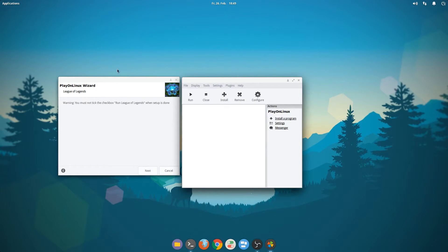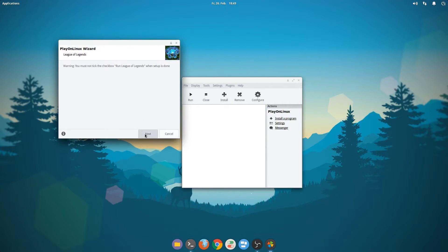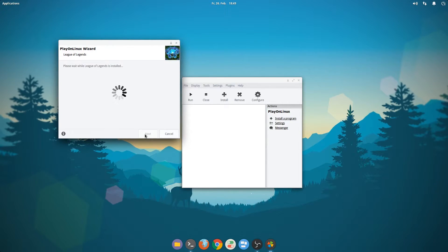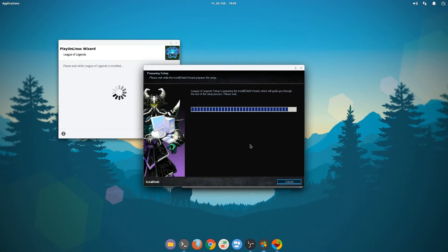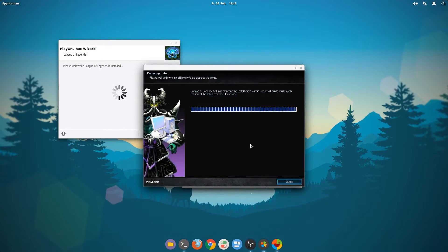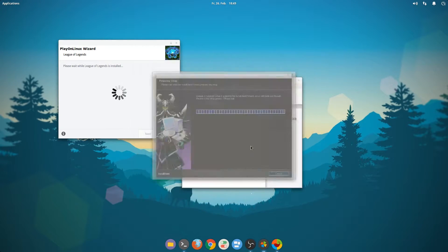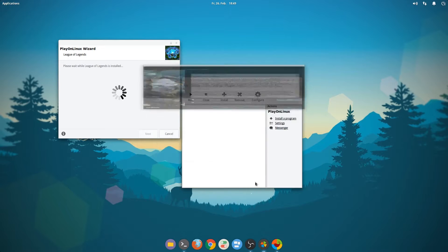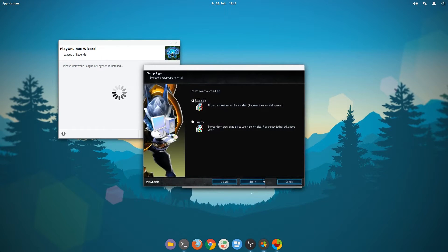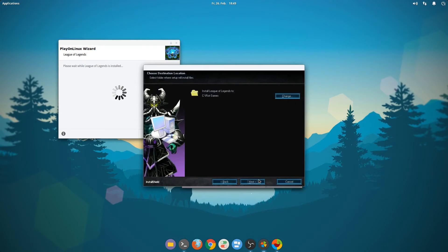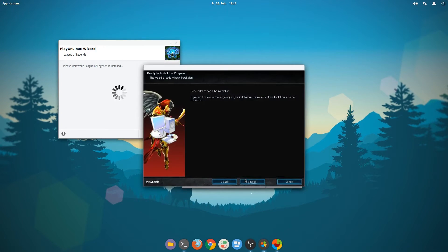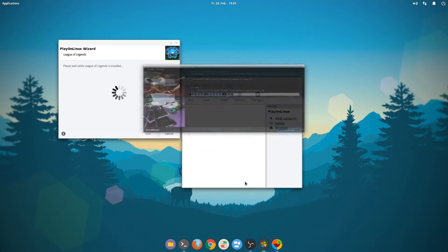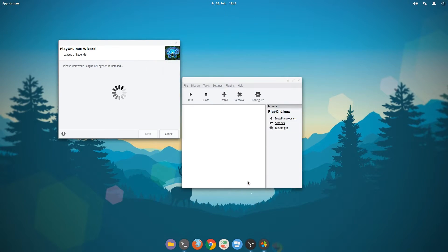It warns us not to tick the checkbox 'Run League of Legends when the setup is done,' so we should really not tick it. We want English. That's going to install it now. Just click next, accept the terms, just complete and don't change the location. Click install and don't tick the checkbox.